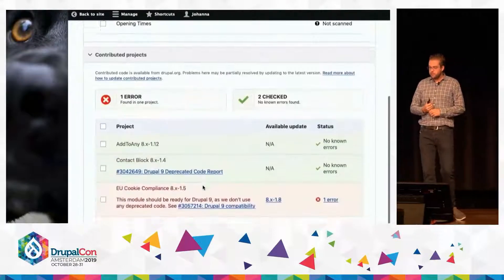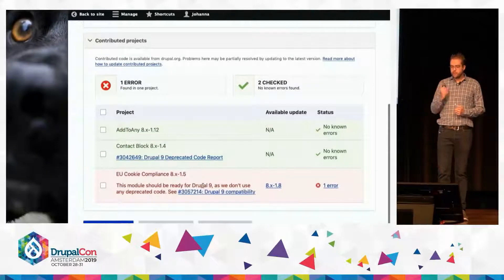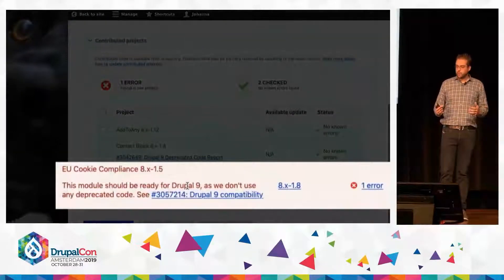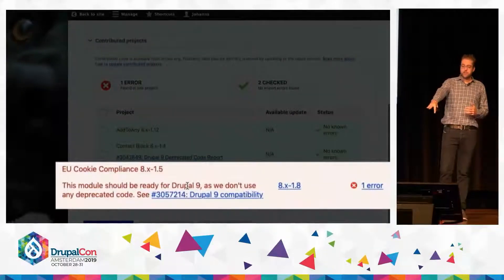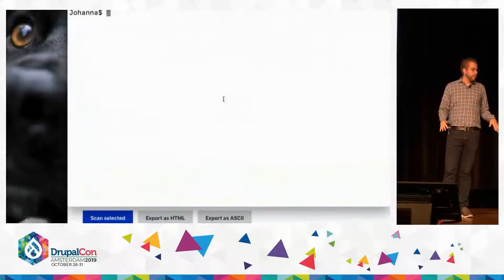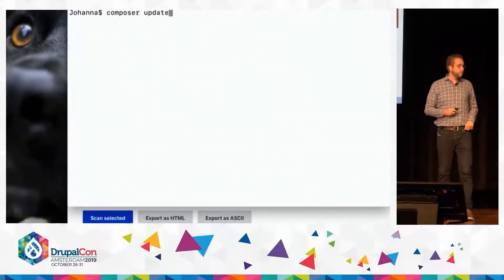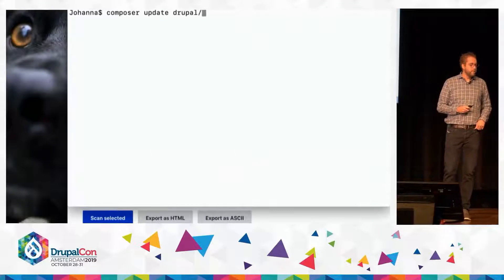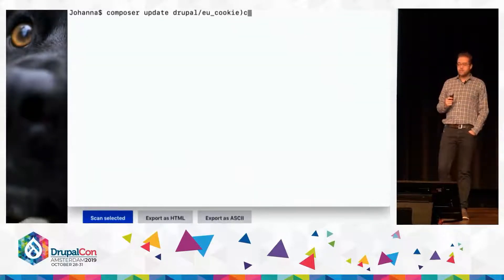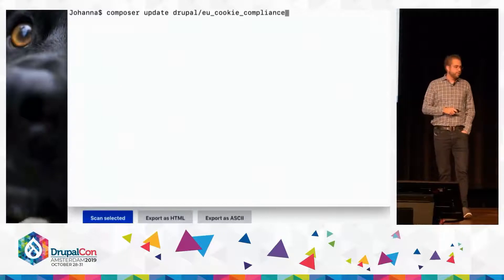The tool is designed to help you highlight where you may have incompatible or deprecated code. In this case, this cookie compliance module is not ready. However, it said that there's an update available for the module, so she's going to use Composer to update the module to the latest version.